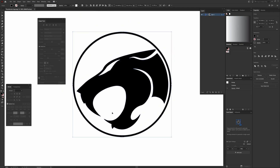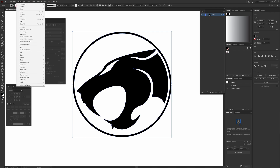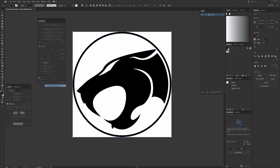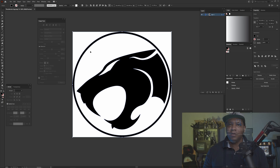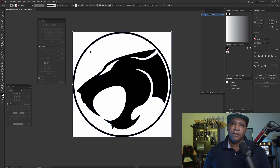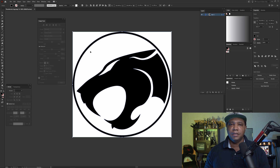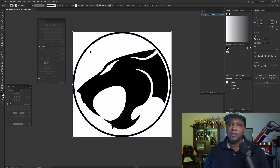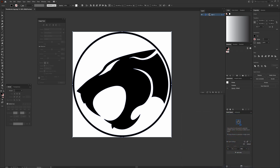That looks like a pretty clean Thundercats logo. Now I'm going to click Object — make sure you have it selected first — come up to Object, down to Artboard, and go to Fit Artboard to Bounds. From here we're going to save it as an Illustrator file, but it has to be saved as an Illustrator 8 file because that's the only one that Cinema 4D is going to recognize.